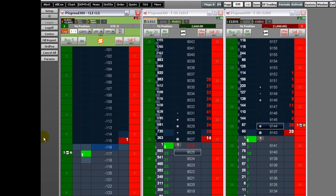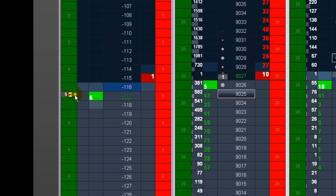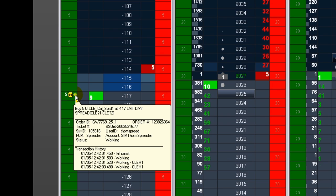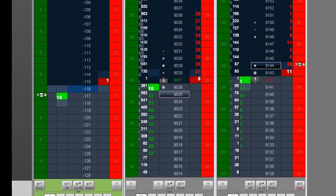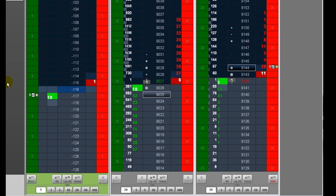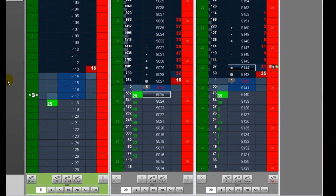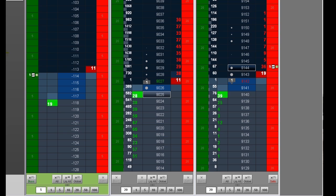Once you place your order, it's displayed on the Dom Trader. Hover your mouse over the spread order icon to see order information. Once the order is filled, you receive a fill report if you set your preferences to display fills.